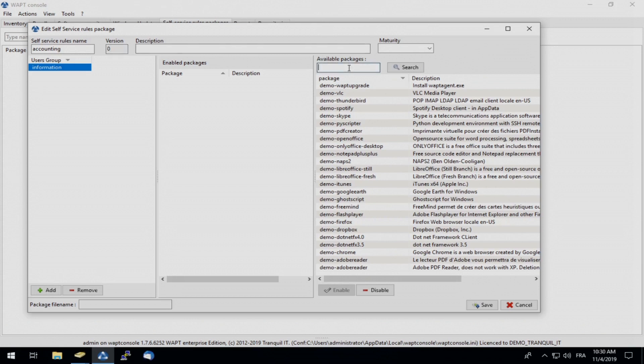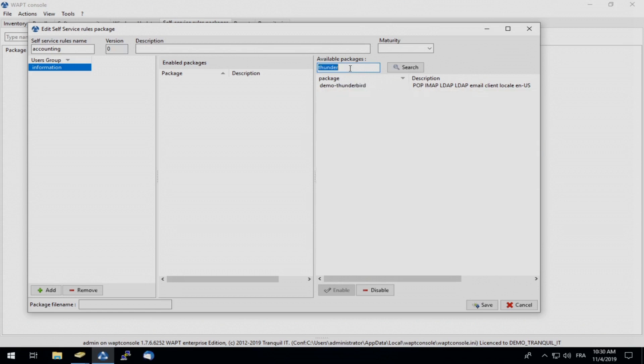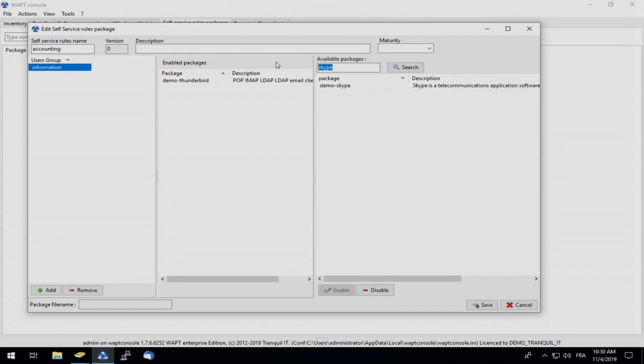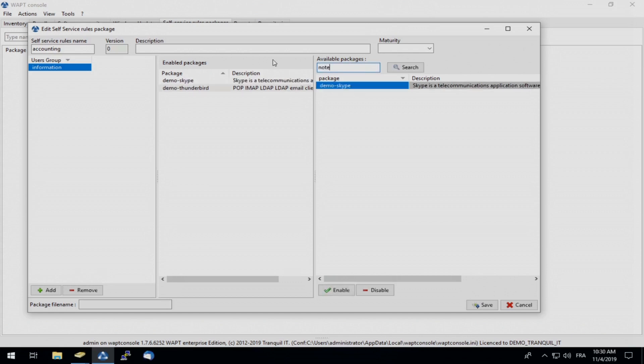And like I said, I only want him to be able to download a couple of software. For example, Thunderbird, Skype, and Notepad++.